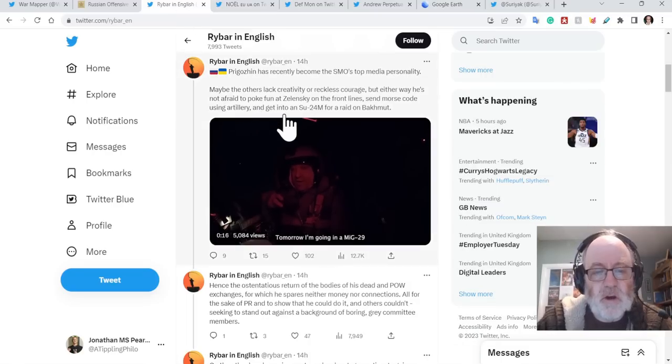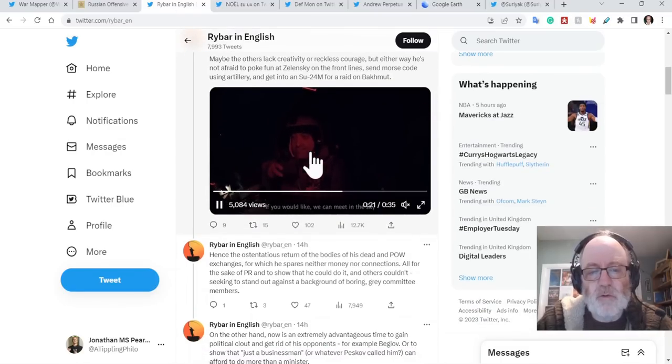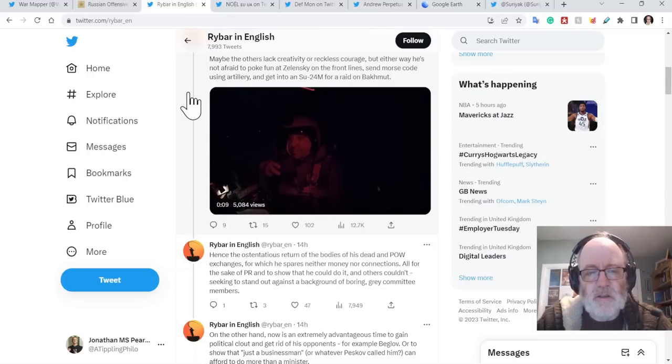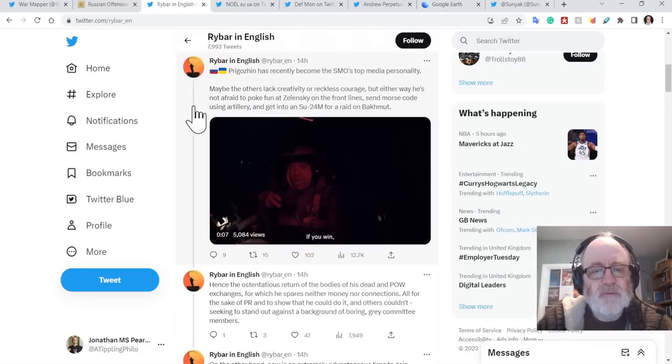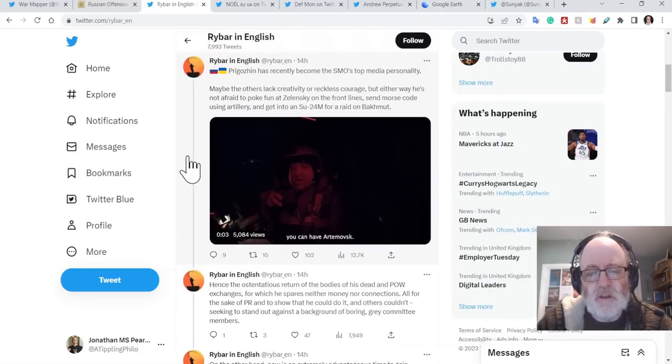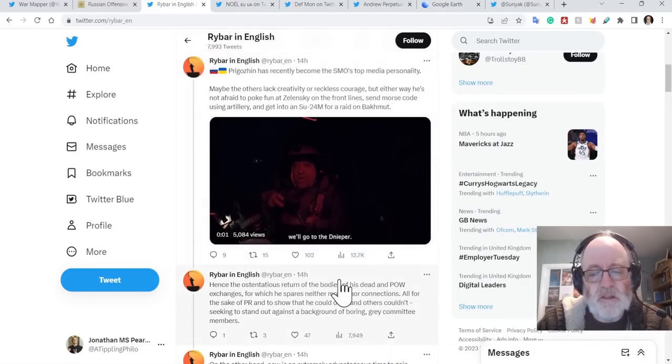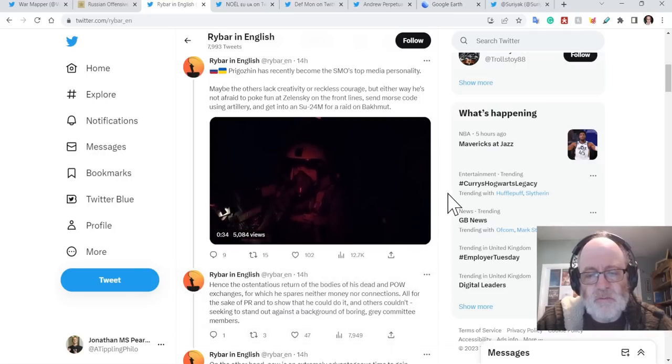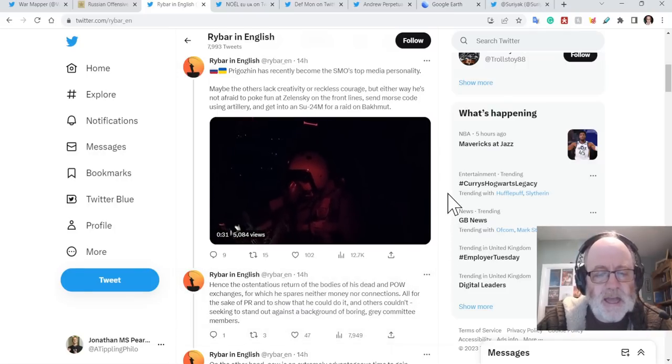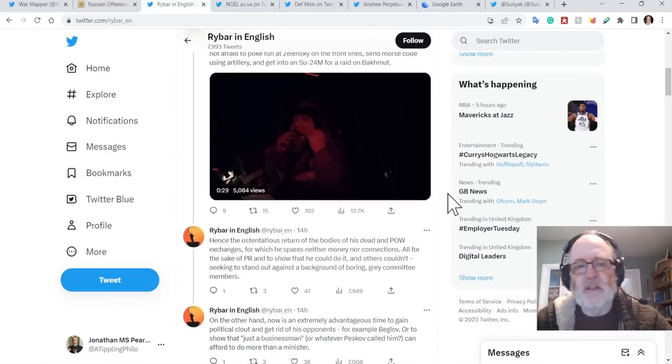Prigozhin's appeal to the Russian nationalist information space may be declining as he continues to overcompensate for the culmination of Wagner's attack around Bakhmut. So he's got into a jet fighter, and he's flying around or doing a whole bit of talky talk in there, having to go at Zelensky. Why is he feeling now's the time to do that?